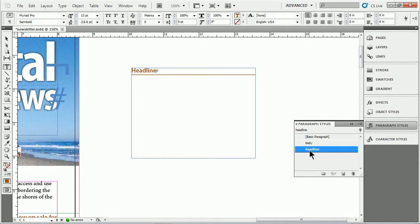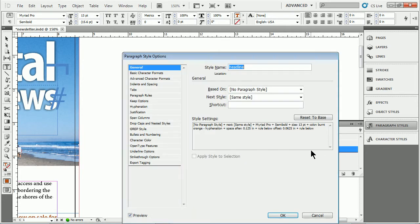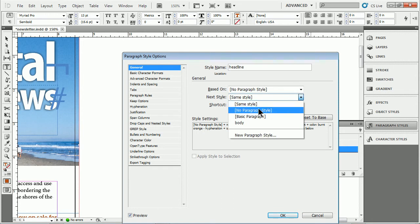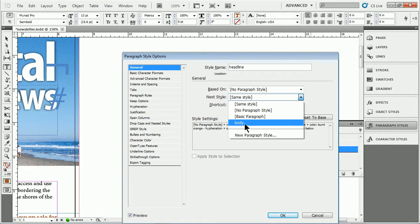So what you can do is come to headline here, let's say a style you have, double click or right click and edit it. Come to next style and you'll see that we can choose a style we've already created. Next style literally means that if you start typing your paragraph, hit a return, it'll switch to this next style.